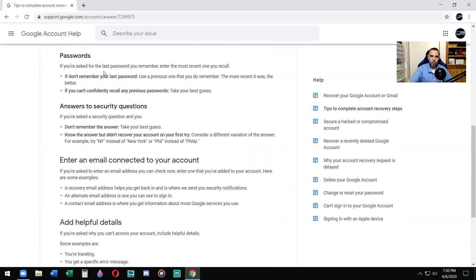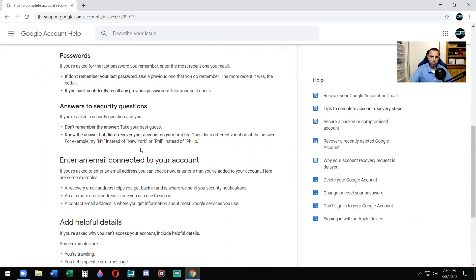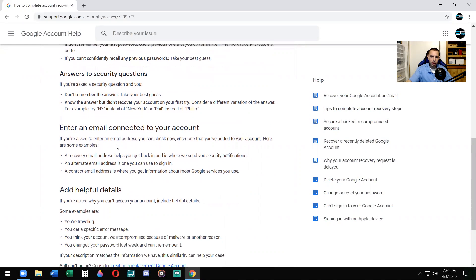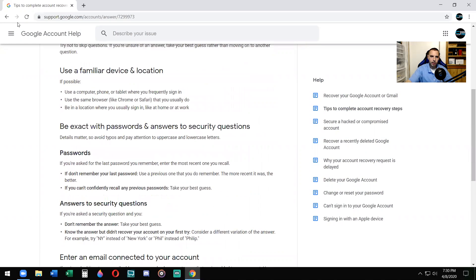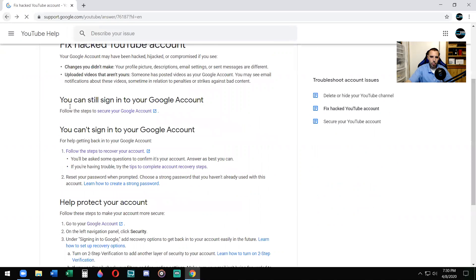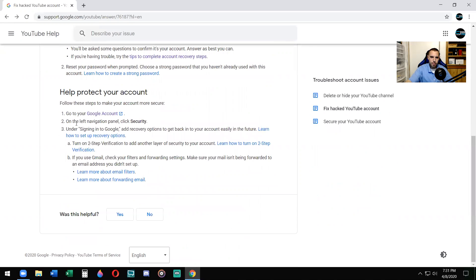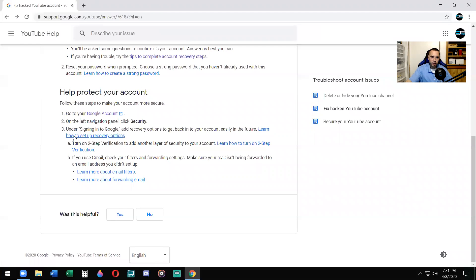If you're asked for the last password to remember, enter the most recent one you recall. Follow the steps through here, guys, to recover your account. Answer your security questions. Enter an email that was connected to your account. Also how you can protect under signing Google.